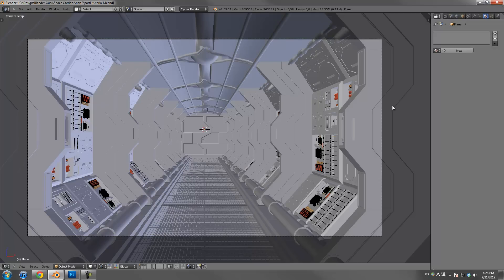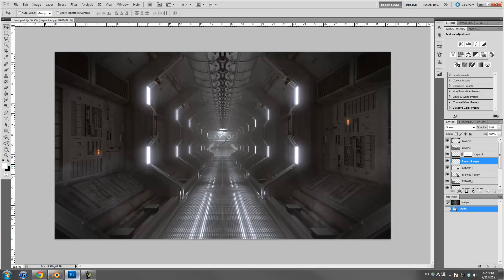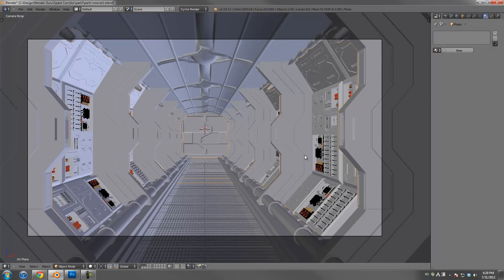G'day, this is Andrew Price here from BlenderGuru.com and welcome to part 2 of the Space Corridor Tutorial. In the first part we finished modelling the entire corridor — it was a big tutorial. So now you should have a completely modelled scene, and in this tutorial we're going to be adding in all the materials, lighting, texturing and a little bit of compositing at the end, and hopefully we're going to end up with an image that looks at least somewhat like this one. So without further ado let's get cracking.